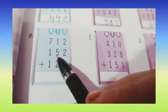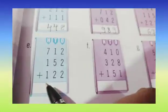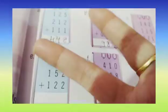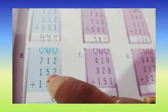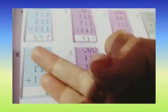Now the next part E: 2 plus 2 plus 2, 1 plus 5 plus 2, 7 plus 1 plus 1. Now 2 plus 2 is 4, and 4 plus 2 is 6. Now 1 plus 5 is 6, and 6 plus 2 is 8. Now 7 plus 1 is 8, and 8 plus 1 is 9. So our answer is 986.